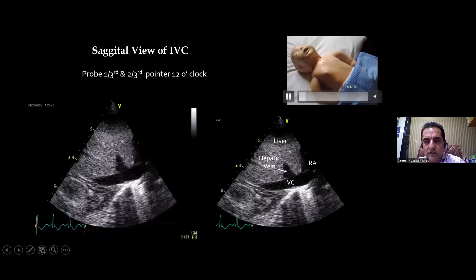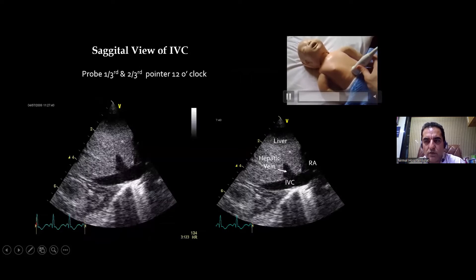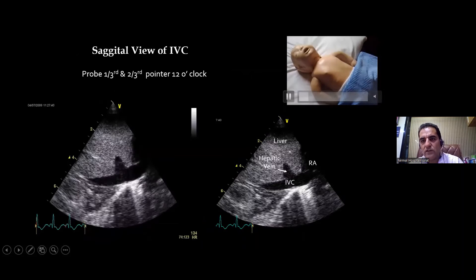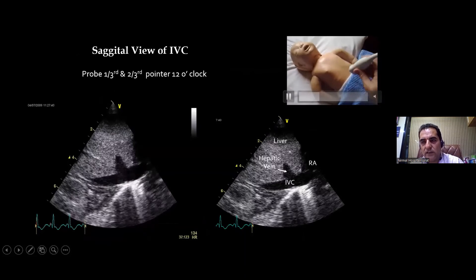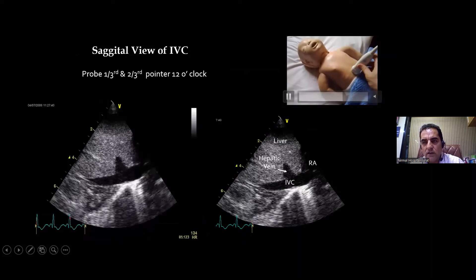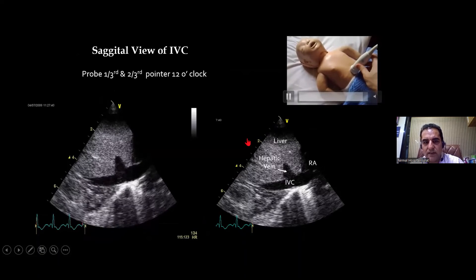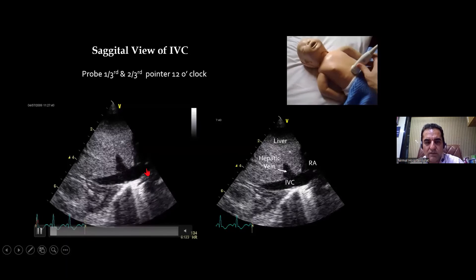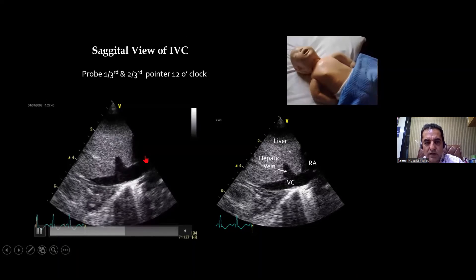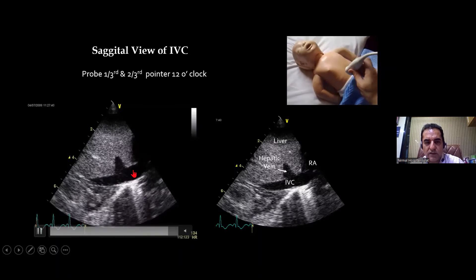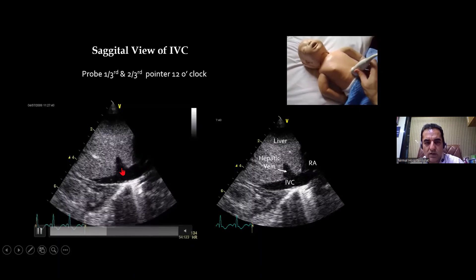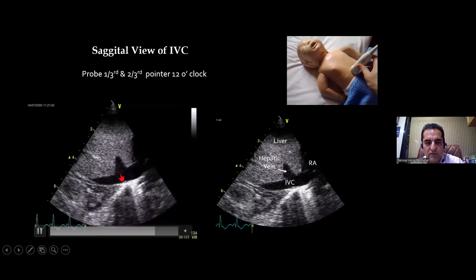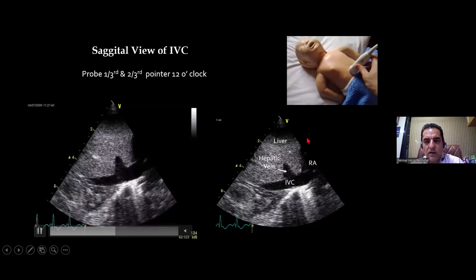Now the pointer is pointing at 12 o'clock position instead of 3 o'clock. It is swept towards the right side. What would I see? I would see the IVC. This is my IVC through the liver entering into the RA — the characteristic feature is it fans out. And this is your hepatic vein, which is joining your IVC.